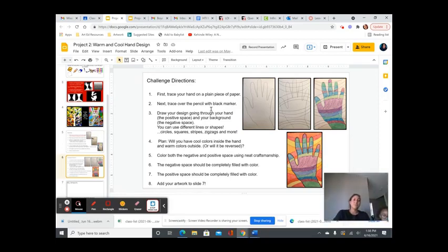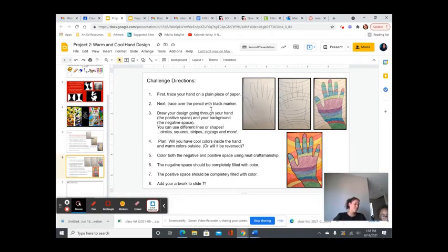All right. So tomorrow we're going to talk more about positive and negative space.